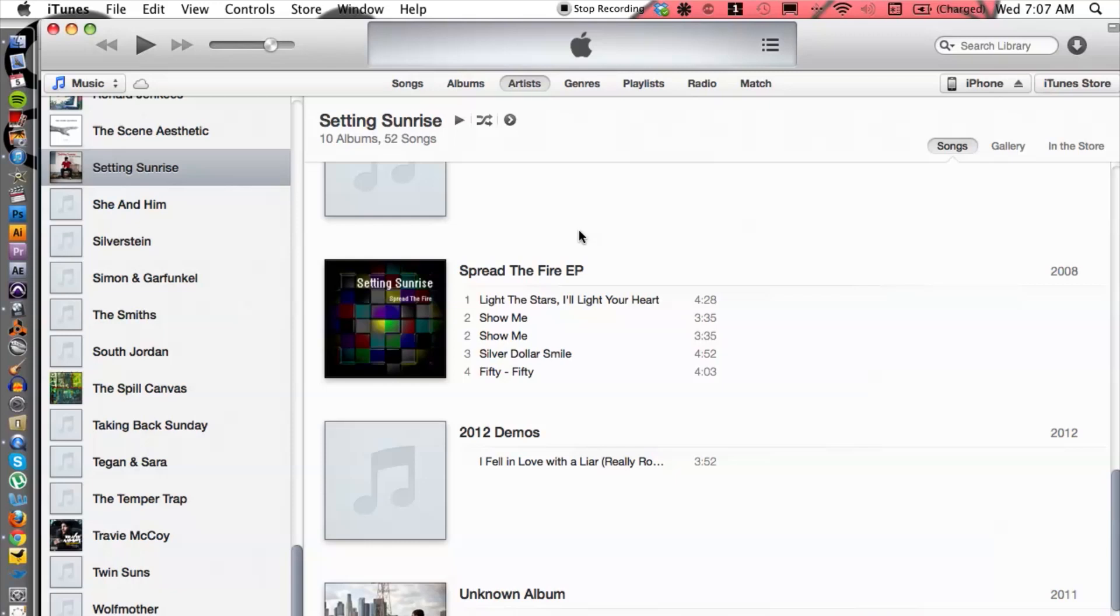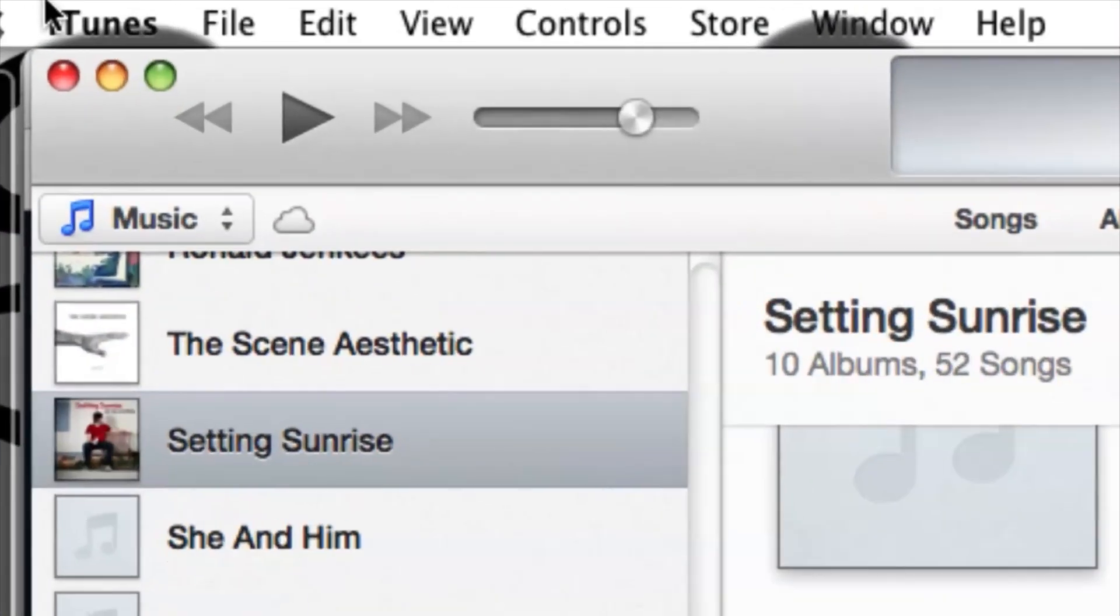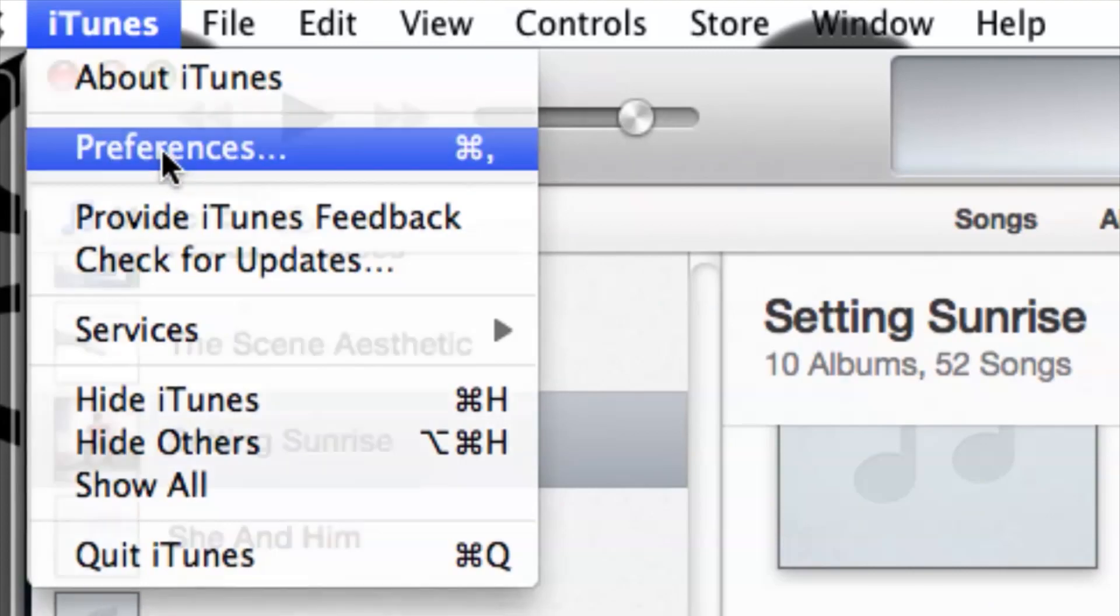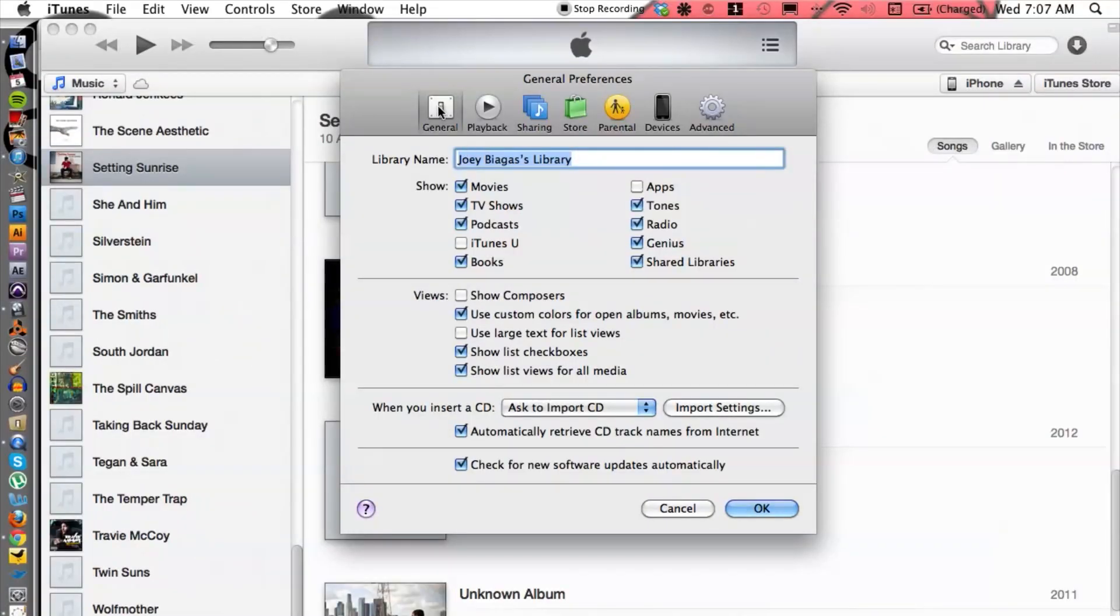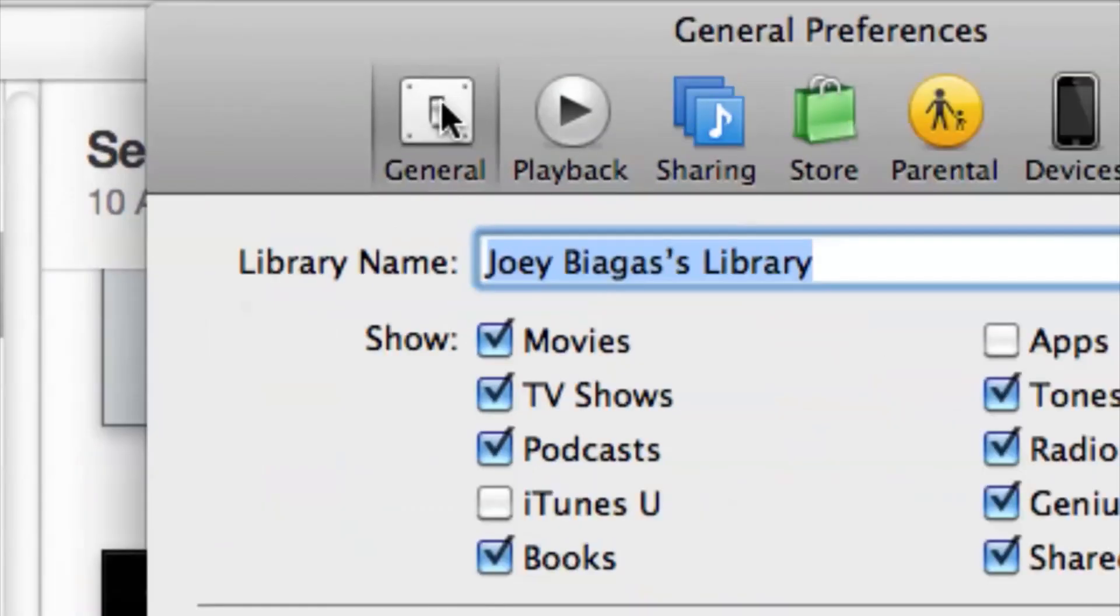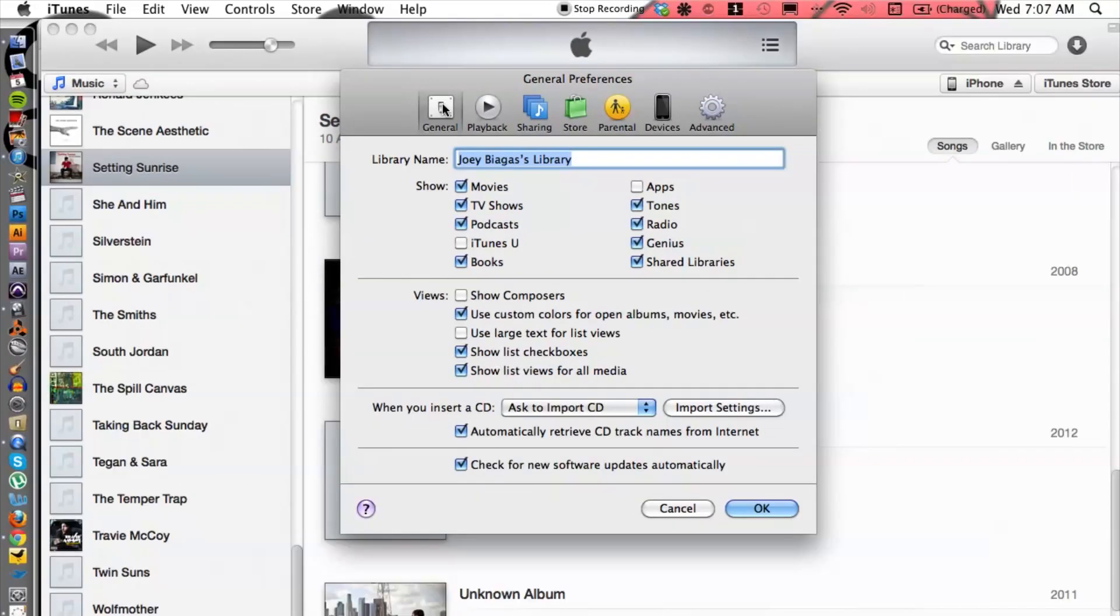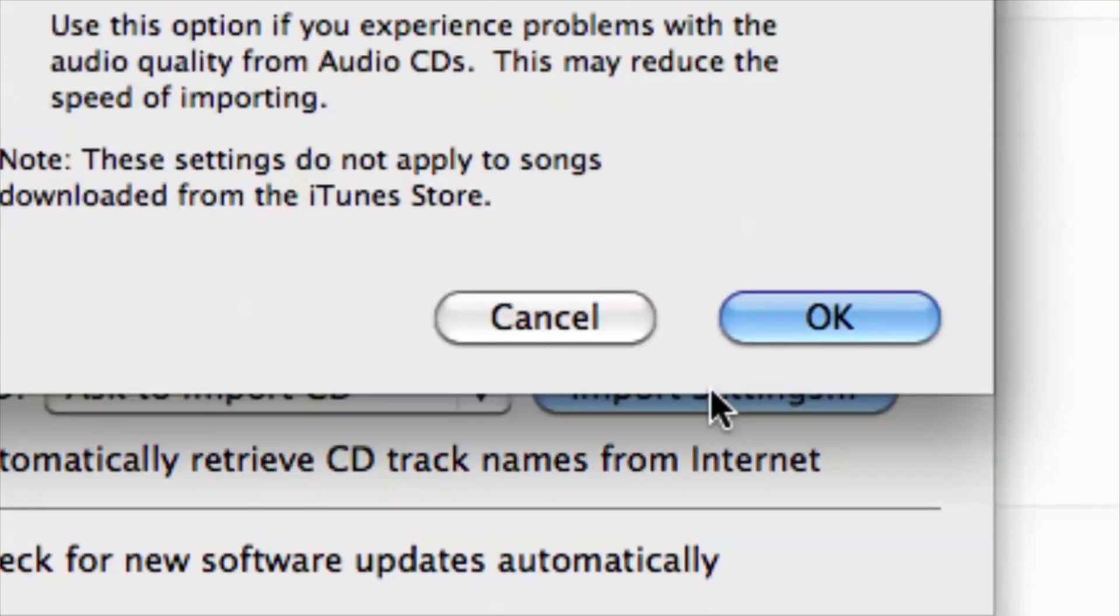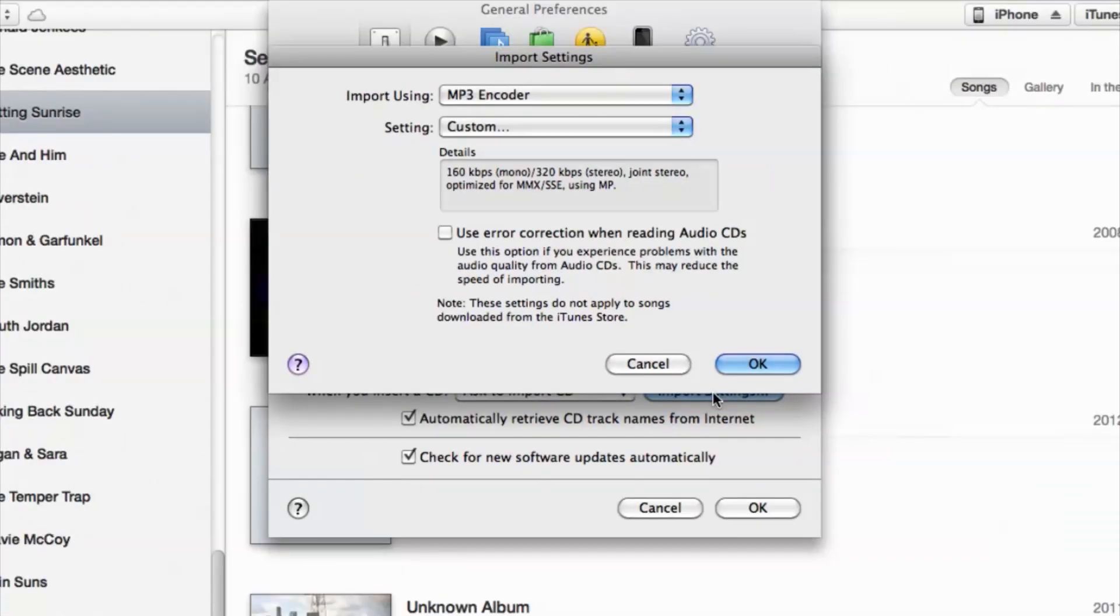Let's go ahead and see how we can do that. Let's go up to the top, click on iTunes, go to Preferences. Under the General tab we want to cruise down to Import Settings, because this is our encoder that we have at the top here.